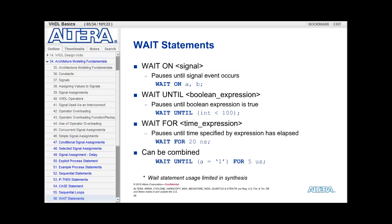Wait for allows you to indicate some time expression. Once that time has passed, the process is allowed to continue. So I could say wait for 20 nanoseconds. Once the process gets to that line, we have to wait for the equivalent of 20 nanoseconds and then the process is allowed to continue executing.